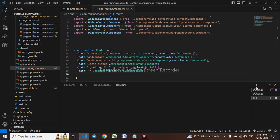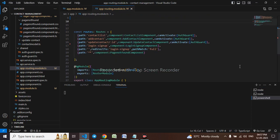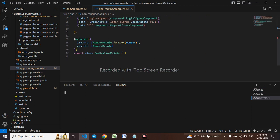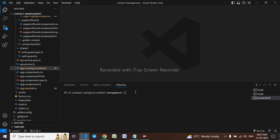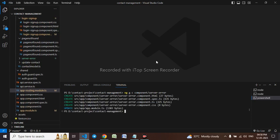Let me create a component. I will close all this and create a component inside the component folder. Server error is our component name.